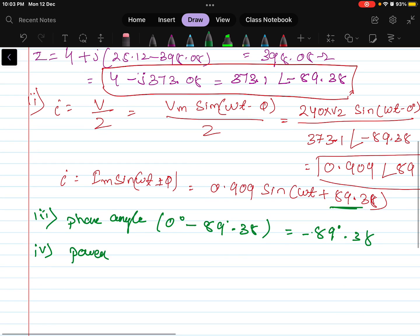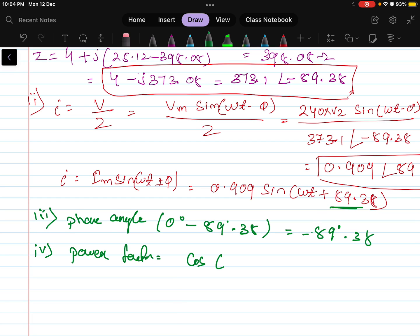Next is the power factor. Power factor is the cosine of the angle between voltage and current, so cos(89.38°), which equals 0.01. This is the power factor.